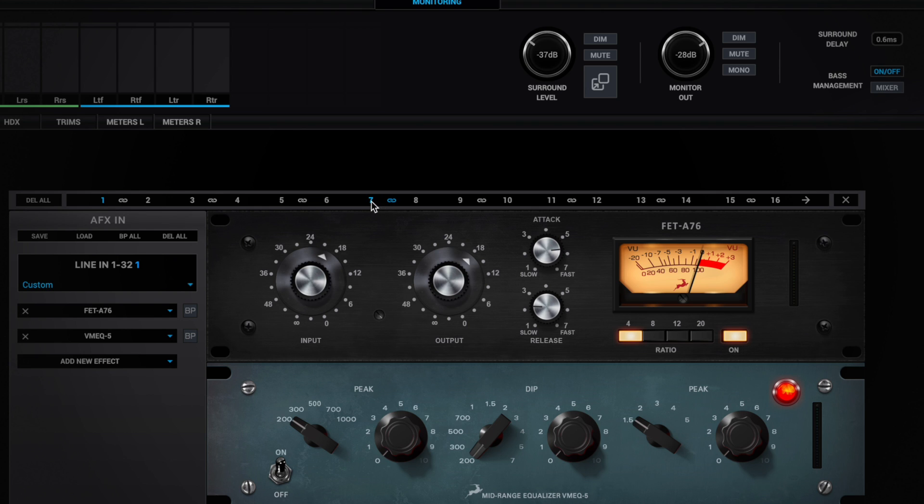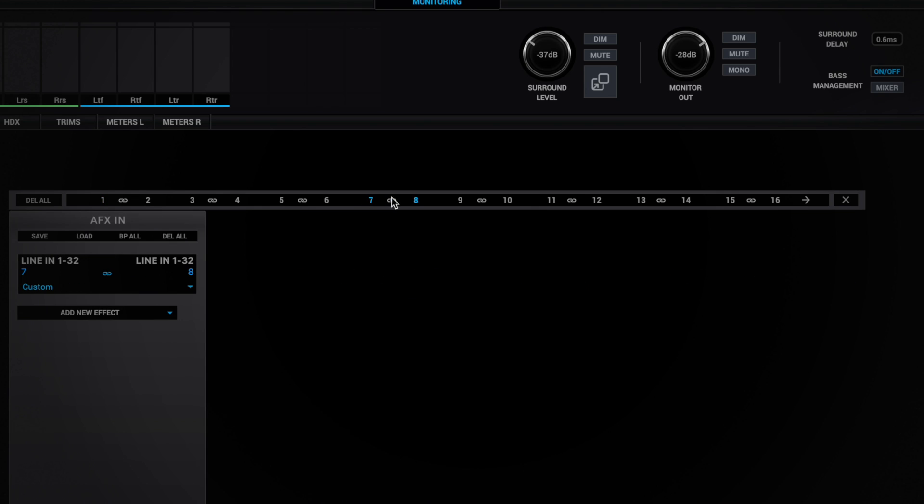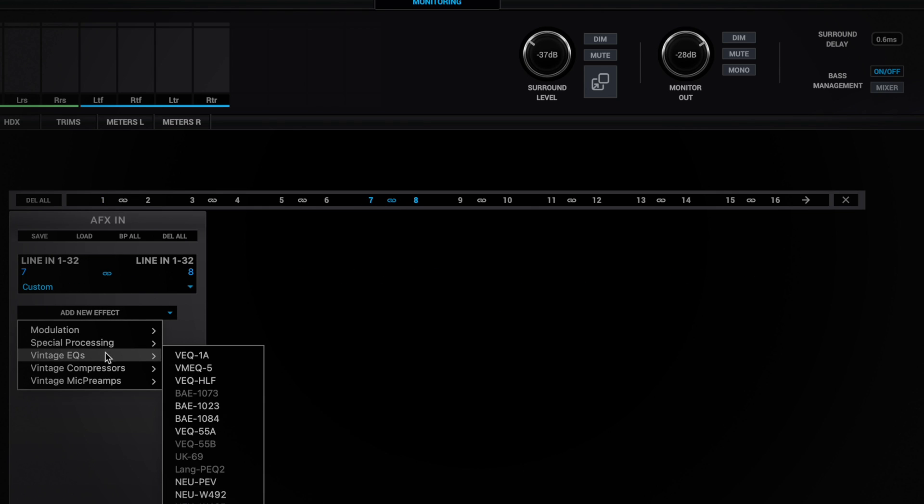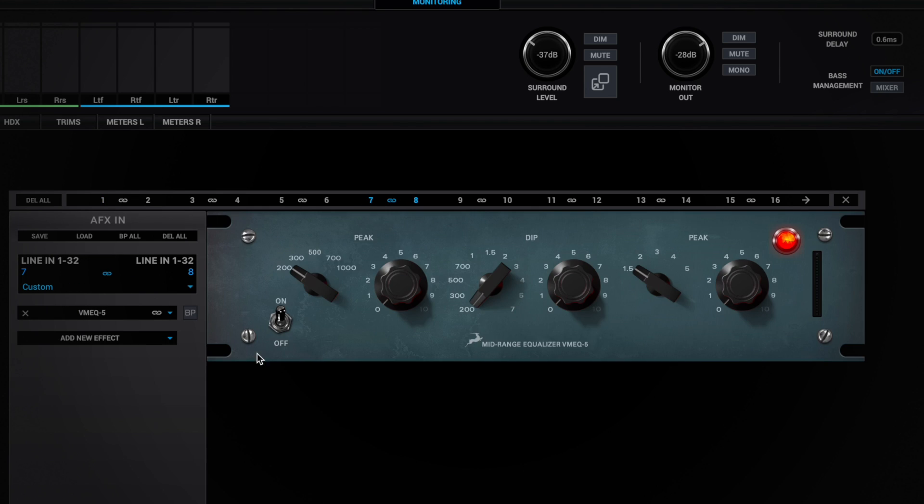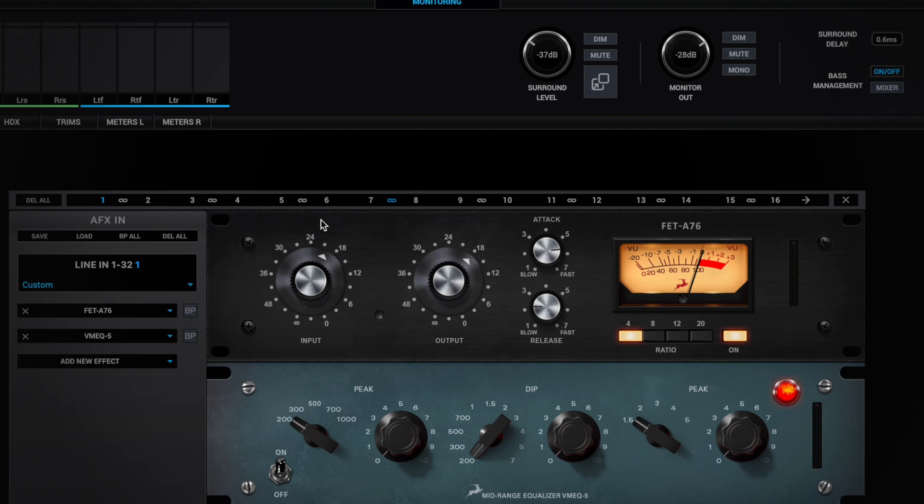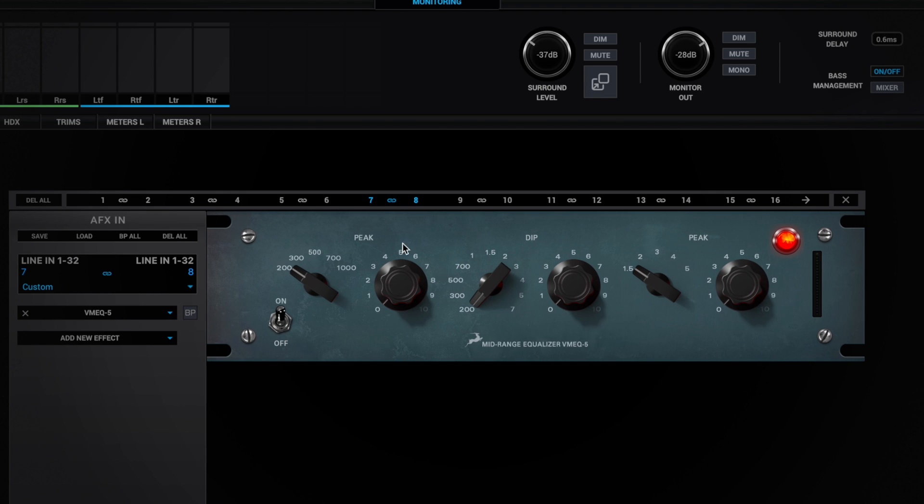Now, if I want to assign an effect or an EQ to channel 7 or 8, well, I can do it. And if you notice, in the one I have the two processes that I've put and in the 7 to 8 that I have stereo, I have the process that I inserted.